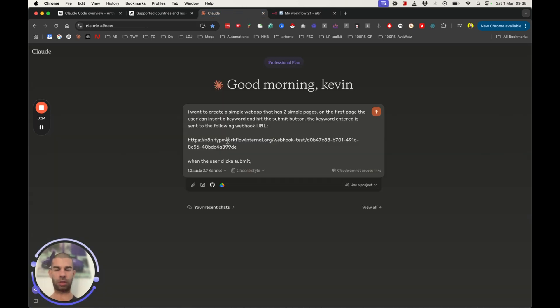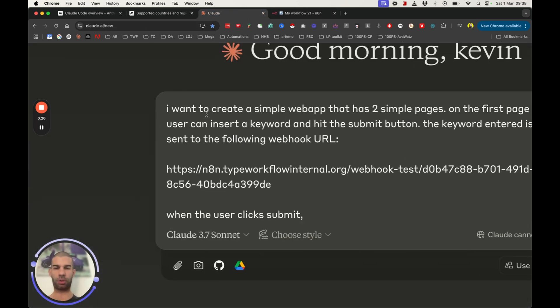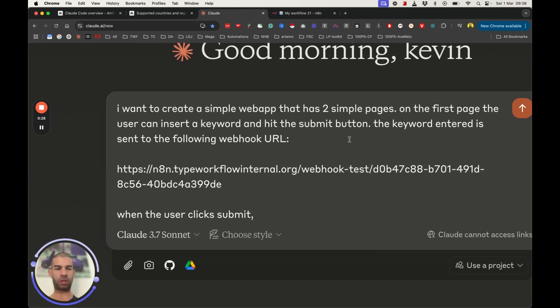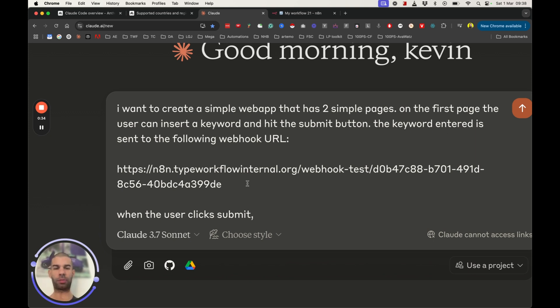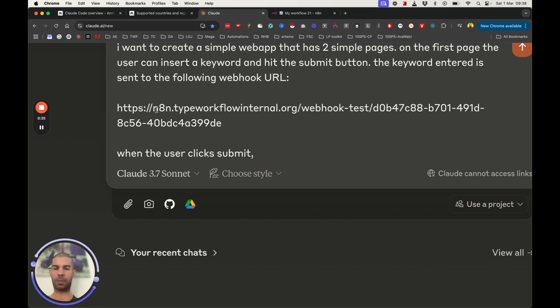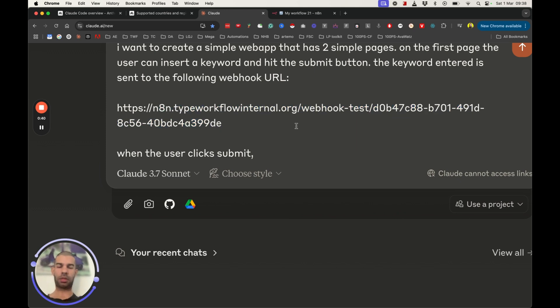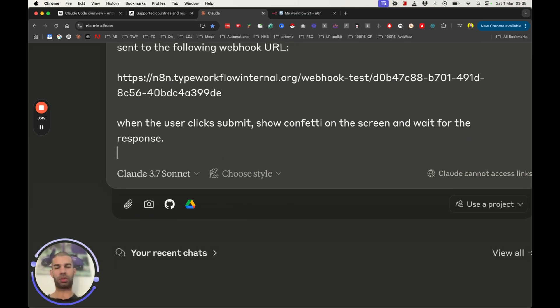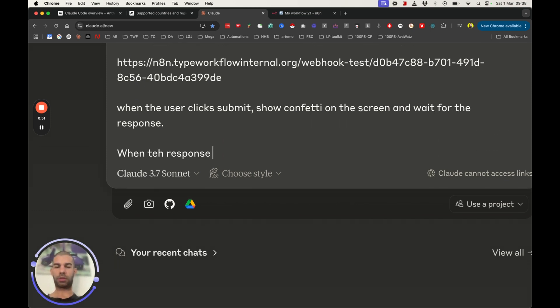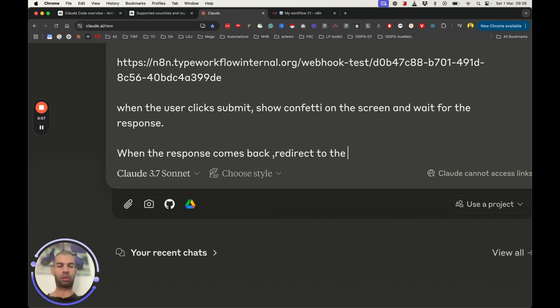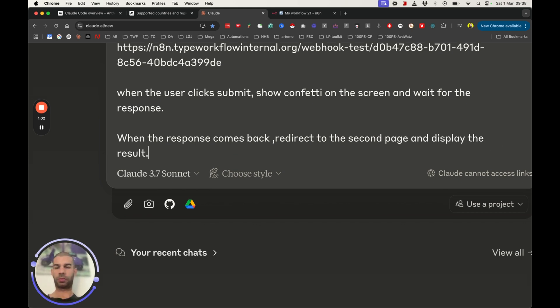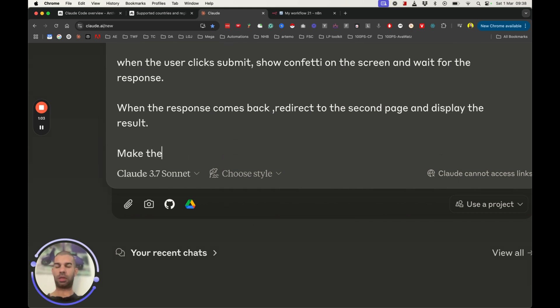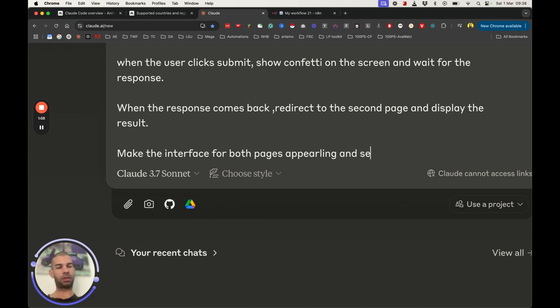So this is the prompt I'm creating. I want to create a simple web app that has two simple pages. On the first page, the user can insert the keyword and hit the submit button. The keyword entered is then sent to the following webhook URL, and I paste in my webhook URL from n8n. When the user clicks submit, show confetti on the screen and wait for the response. When the response comes back, redirect to the second page and display the result.